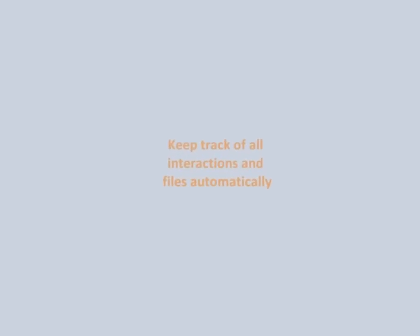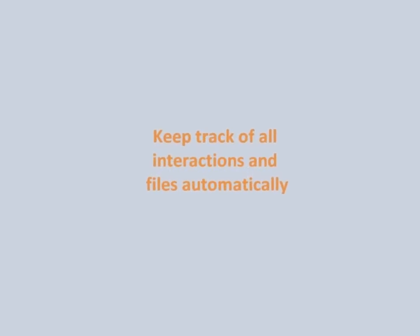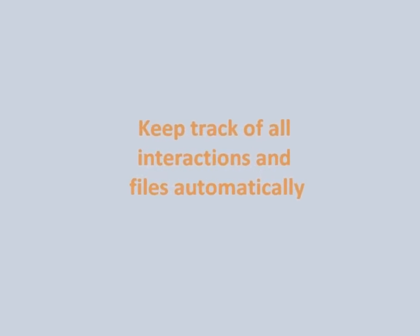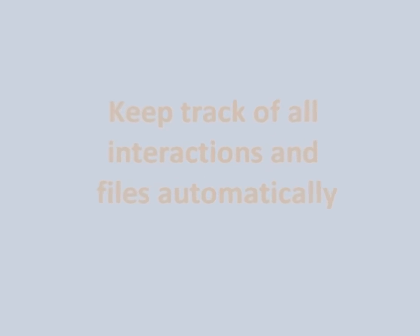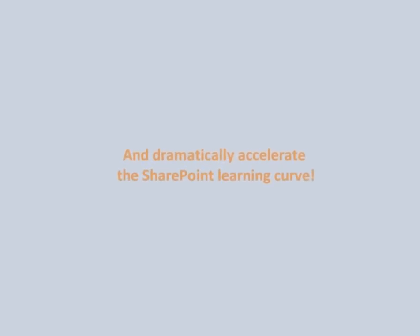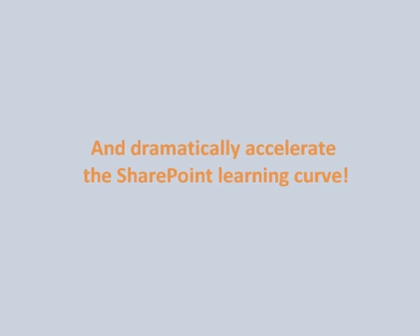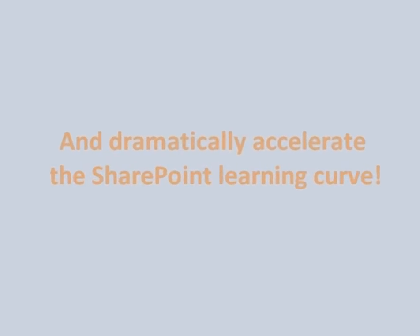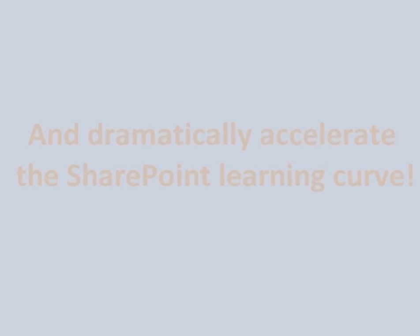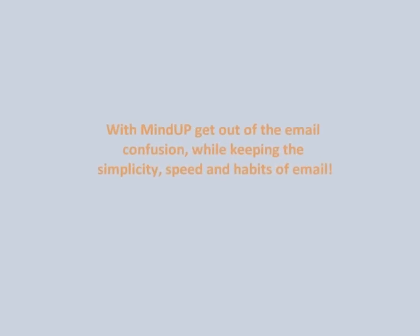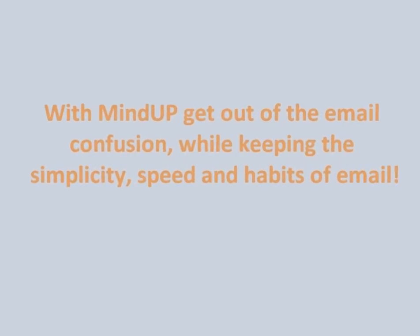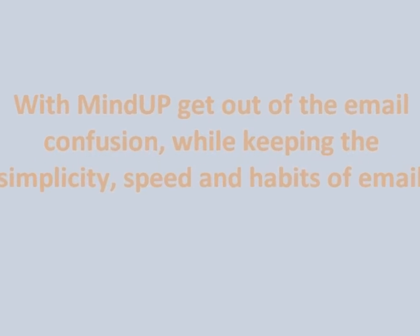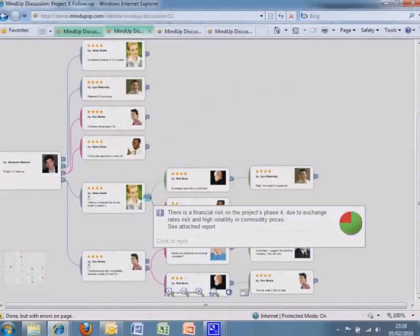You keep track of all interactions and files automatically. And you dramatically accelerate the SharePoint learning curve. With MindUp, get out of the email confusion while keeping the simplicity, speed and habits of email.